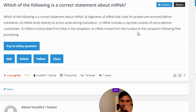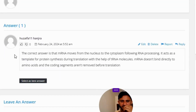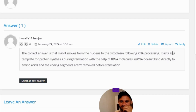The correct answer is that mRNA moves from the nucleus to the cytoplasm following RNA processing. It acts as a template for protein synthesis during translation.